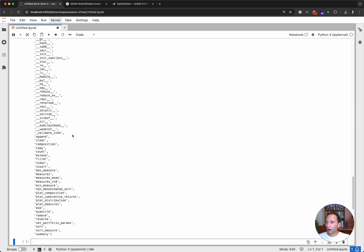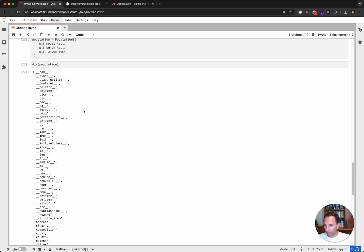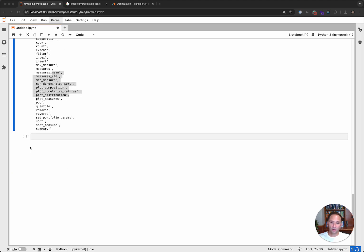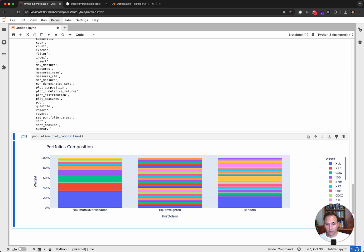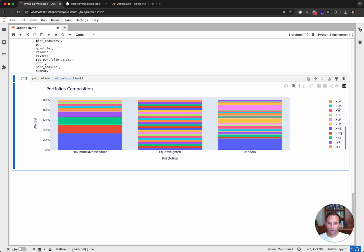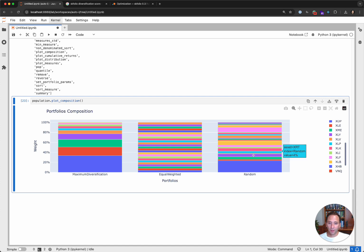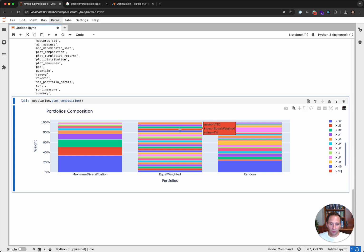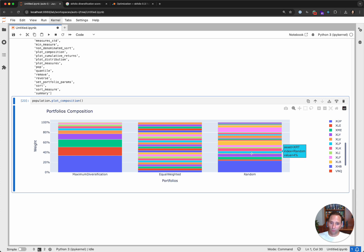We have this population object, and if we call DIR you can see all the methods available — including composition, max measure, mean, standard deviation — and then plots, which is what we're looking for. Let's plot the composition of all the portfolios. You can see on the right we have our 25 sector-based ETFs and the weights showing how we are actually weighting those ETFs in each portfolio type. The maximum diversification portfolio is heavily weighted in XLU, whereas the equal-weighted portfolio is equally weighted at 4% times 25 assets — 100%. The random portfolio gives a different random composition every time you run it.